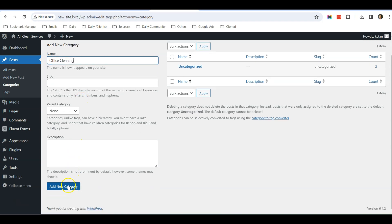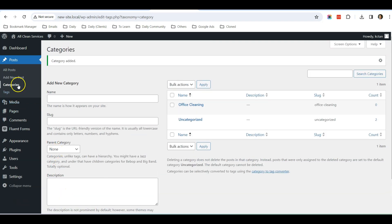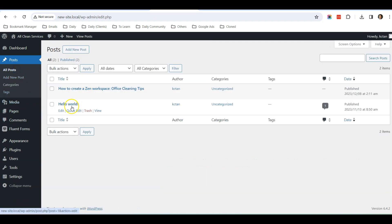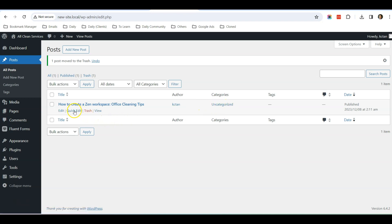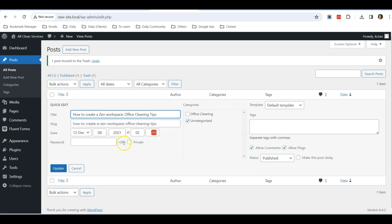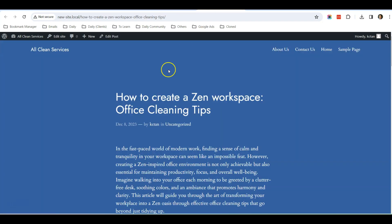and I click Add New Category. I go to All Posts, let's delete this Hello World, let's trash it. For this blog post, you can see that the category is Uncategorized, so I'm going to click Quick Edit,